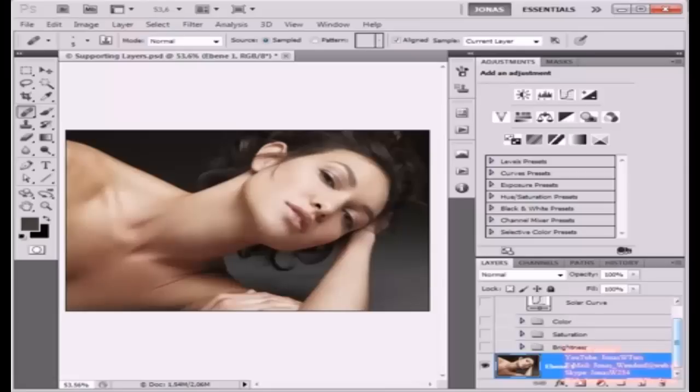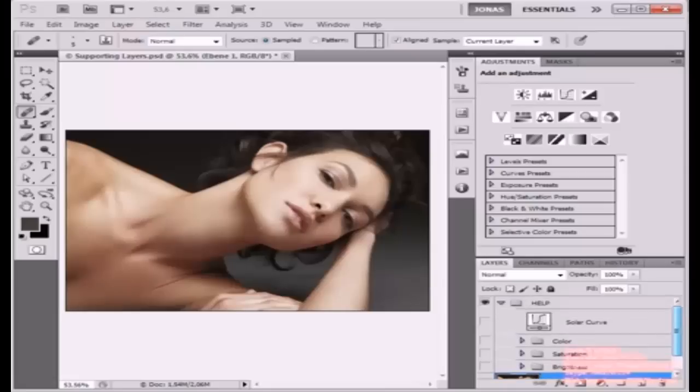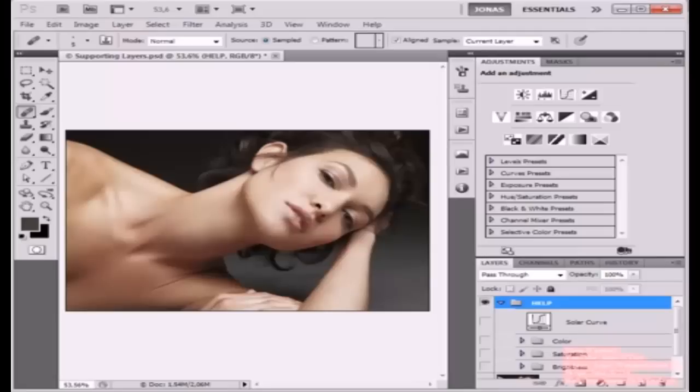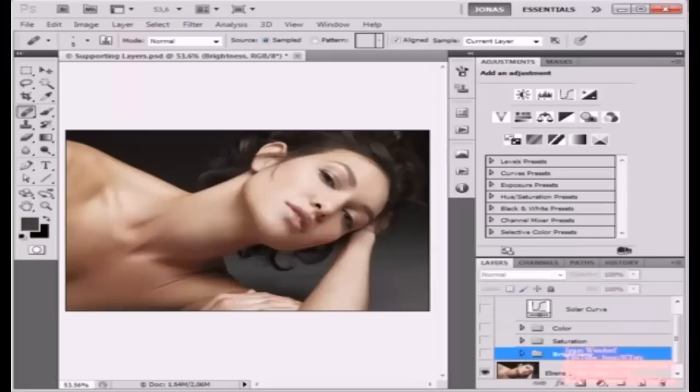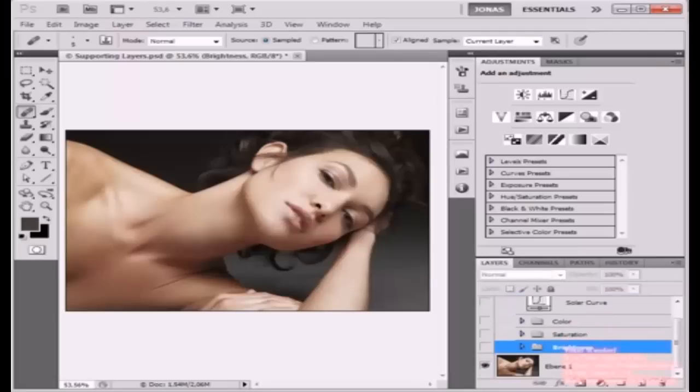So first of all I've created a group here called Help, and inside of this group I've got another group called Brightness, and this group I'm going to explain to you first.